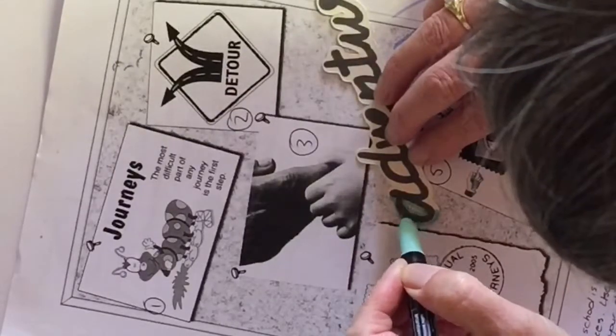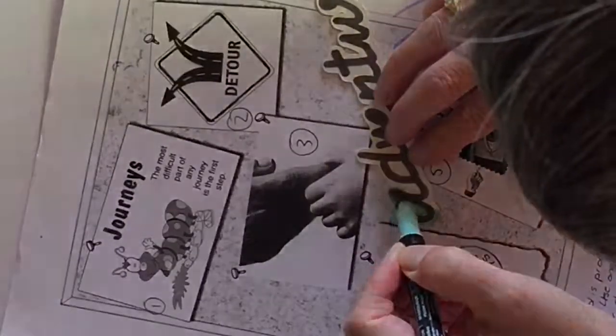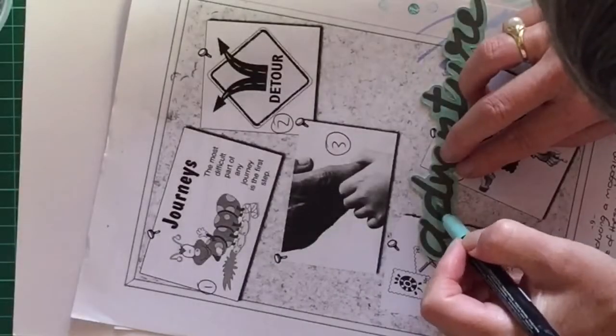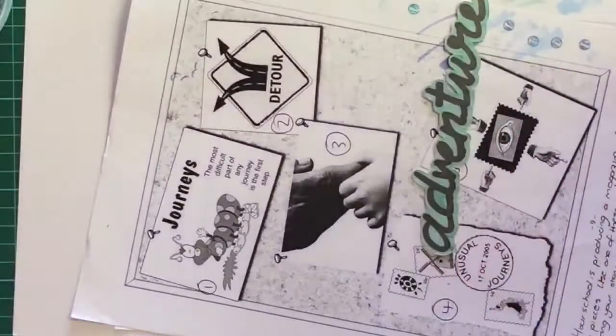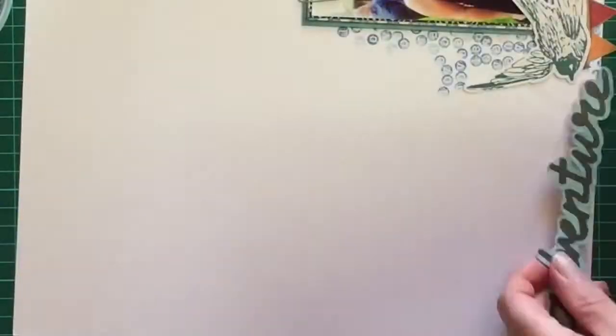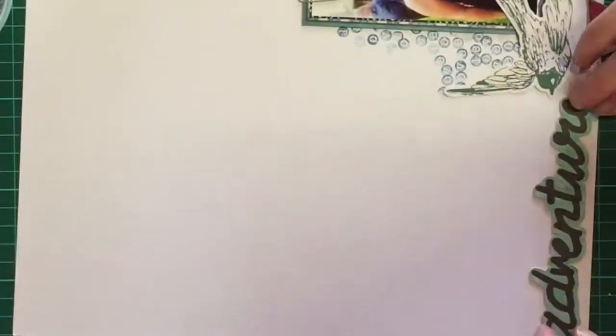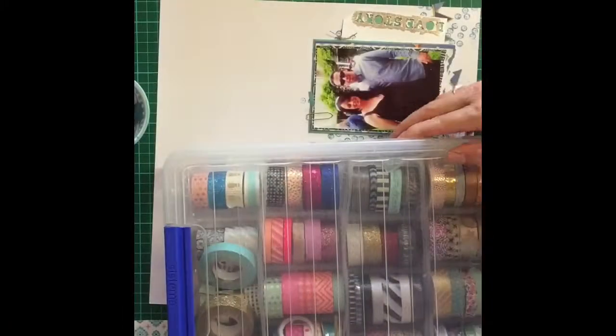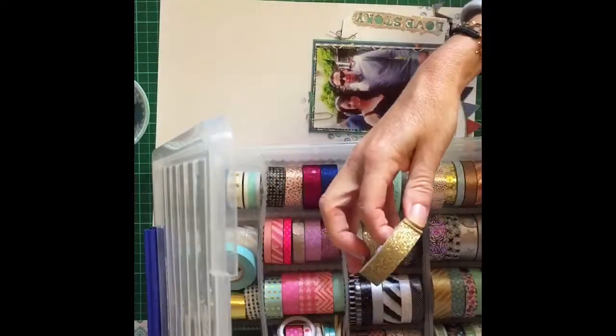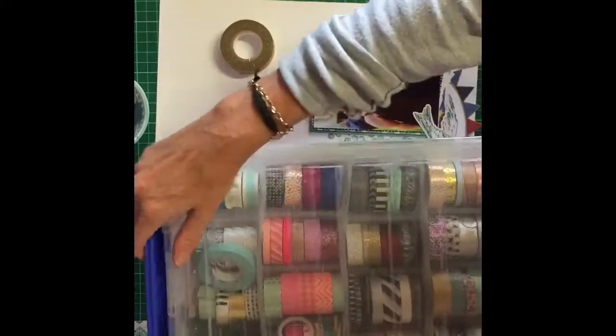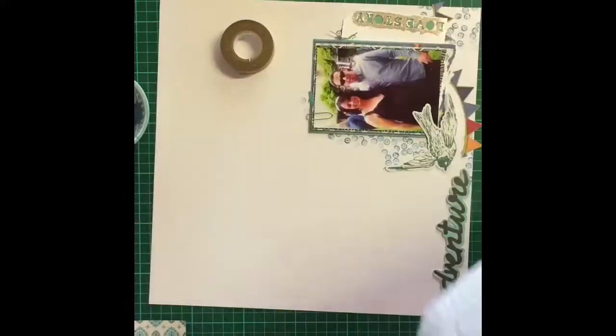So here we go, I'm coloring that word so it doesn't stand out, all creamy, nice tealy color and the word goes from the pregnant belly to the adventure which is what life is all about, one big adventure when you're having children.